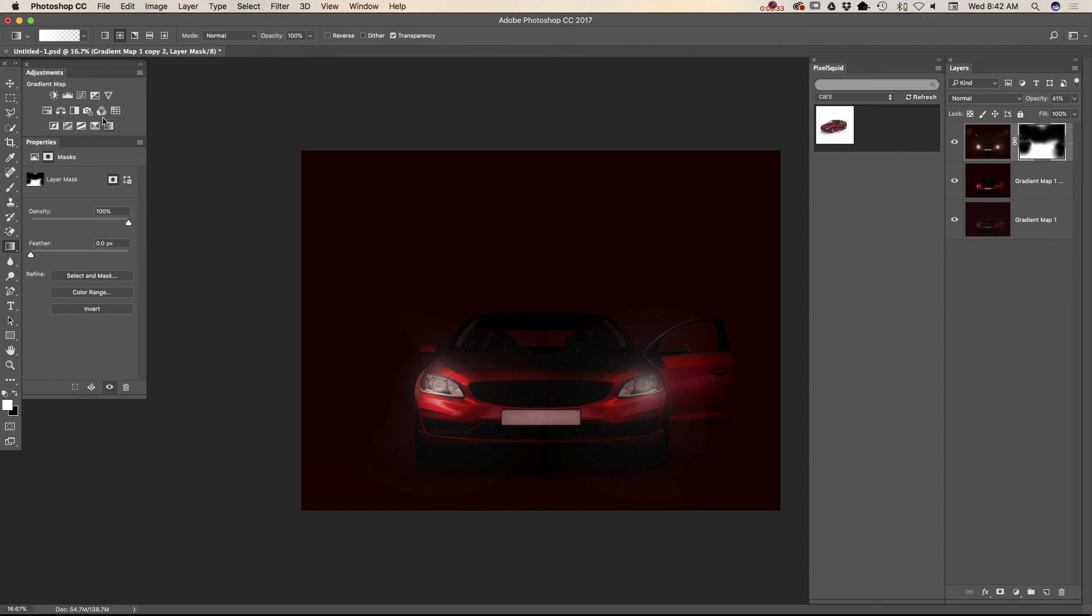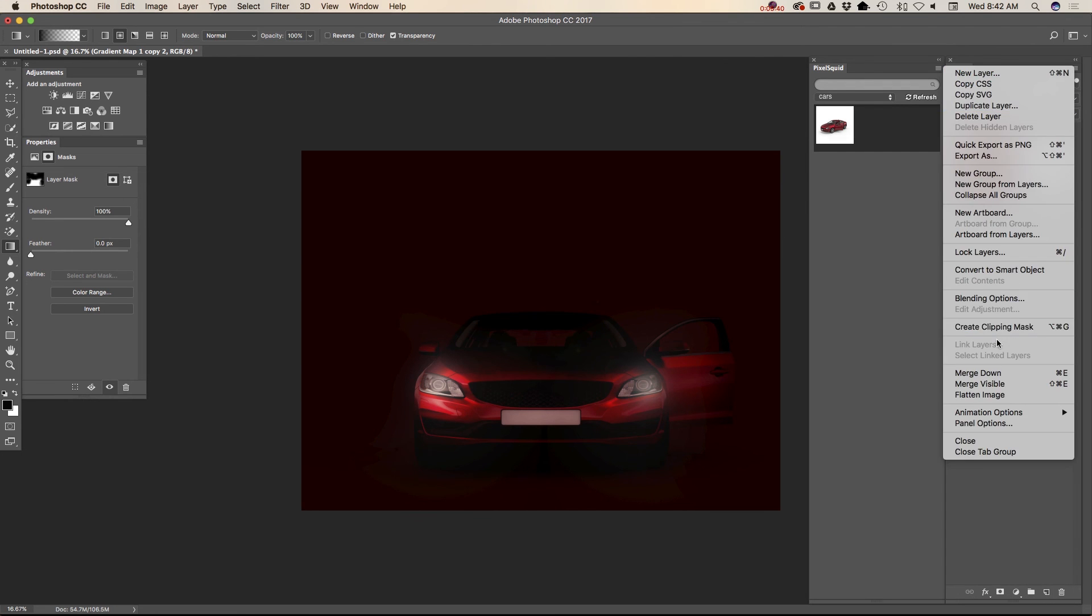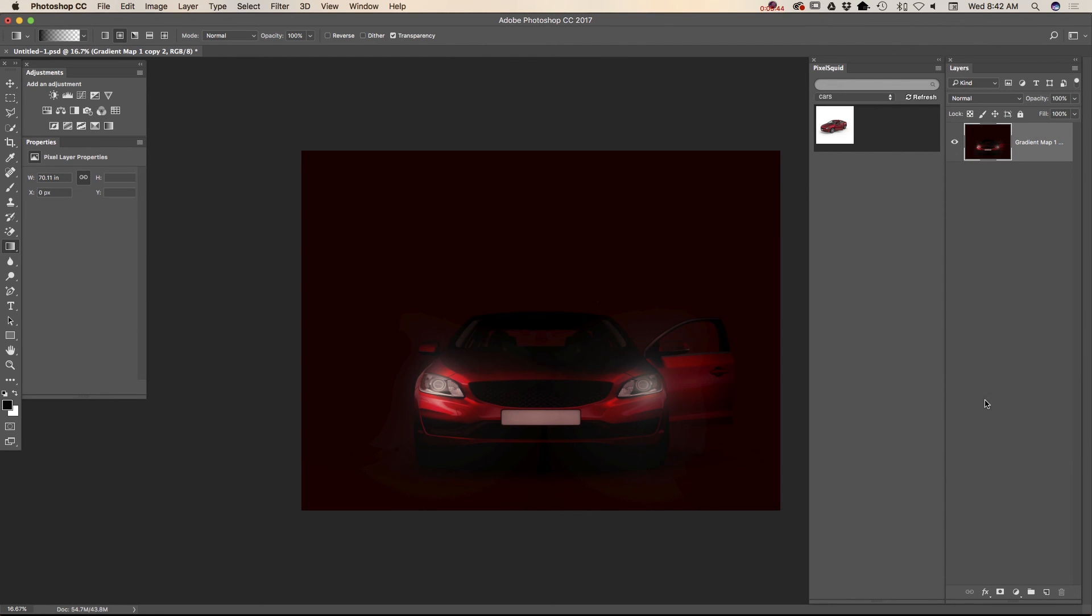Now I will delete my bottom layer. And I will merge all visible. Merge visible. So and voila, our image is ready.